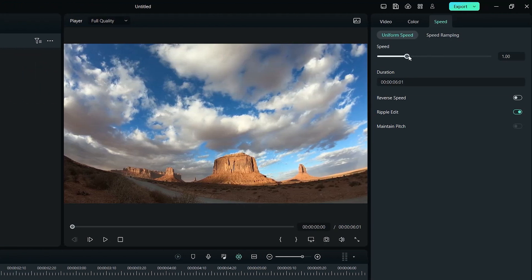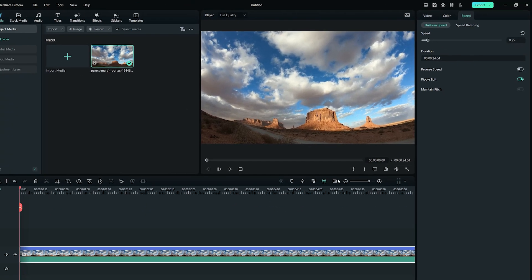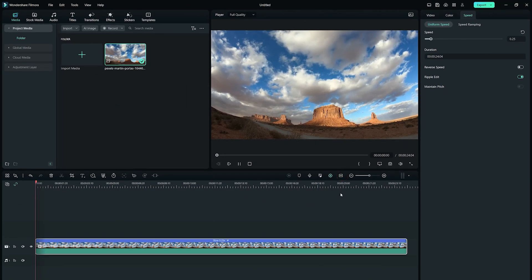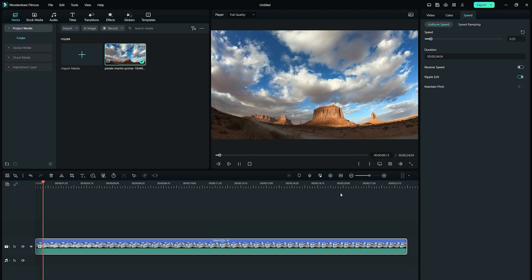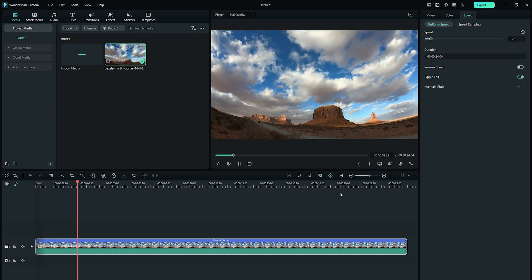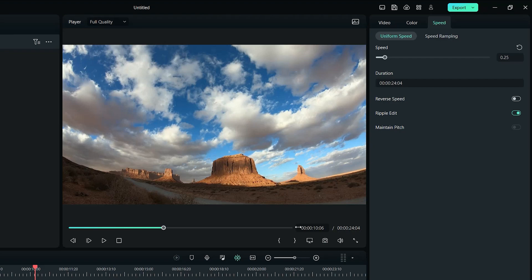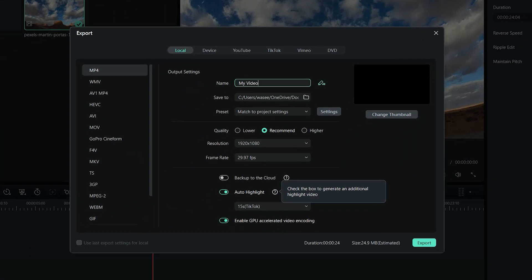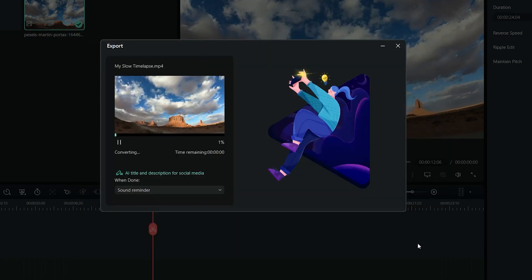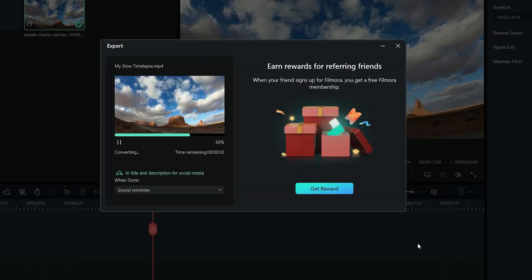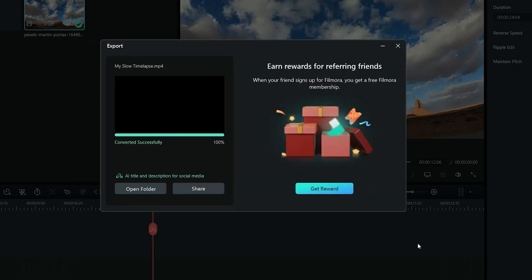Change the speed from 1x to a lower speed by toggling across the drag bar. After setting a preferred speed for your timelapse, you will notice that the timelapse will seem like a normal video. When you're satisfied with the preview video, go to Export and click on it. This will save your converted video to your device in the highest resolution, and you'll be able to share it instantly on any platform.